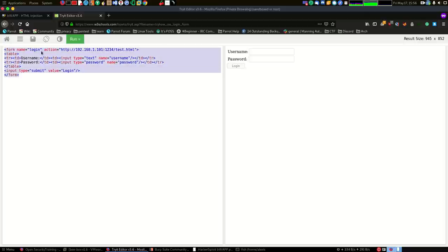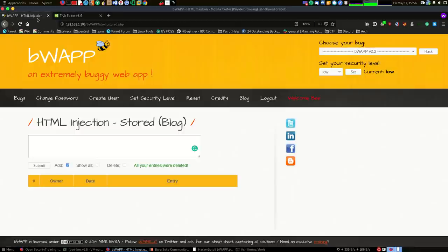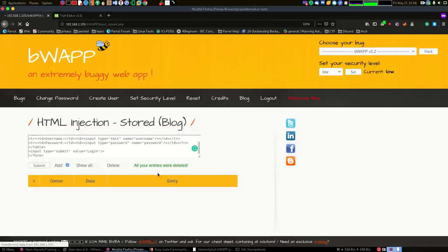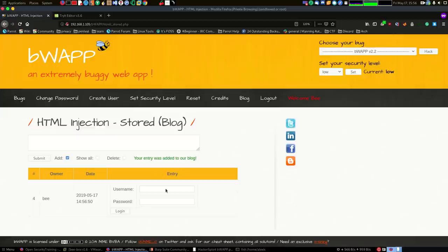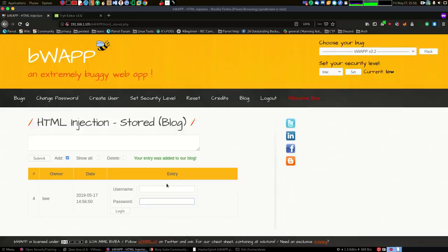What we're going to do is we're just going to copy this code here, and we will go back into our HTML injection page and paste that right in here and hit submit. Once that is submitted, you can see that we have the username and password entry. Now this is a very basic explanation of how this attack would go.